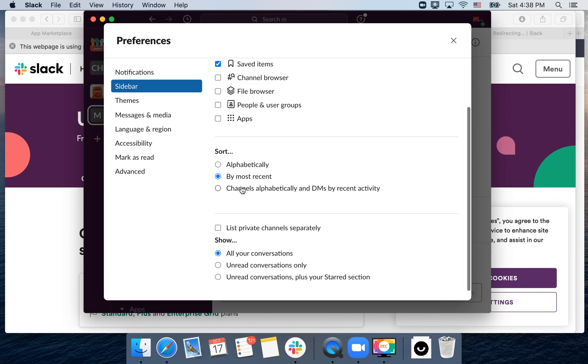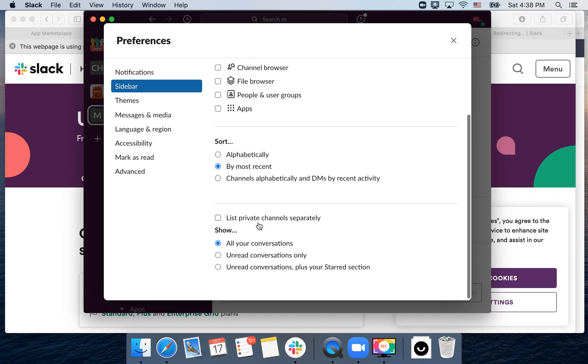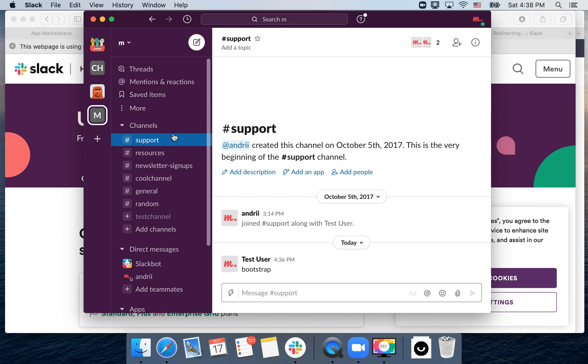Then you can sort channels alphabetically by most recent, by DMs. You can list private channels separately. You can show all your conversations plus your start section. So that's how you do it.